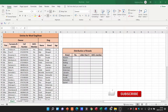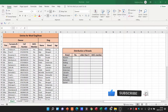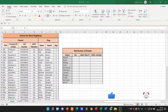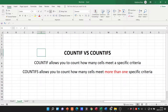Good day Grade 12s, and welcome to our video today in which we are going to be talking about COUNTIF and COUNTIFS. First things first, in order to understand this, let's look at the difference between the two. Your COUNTIF formula allows you to count how many cells meet a specific criteria, whereas COUNTIFS allows you to count how many cells meet more than one specific criteria.